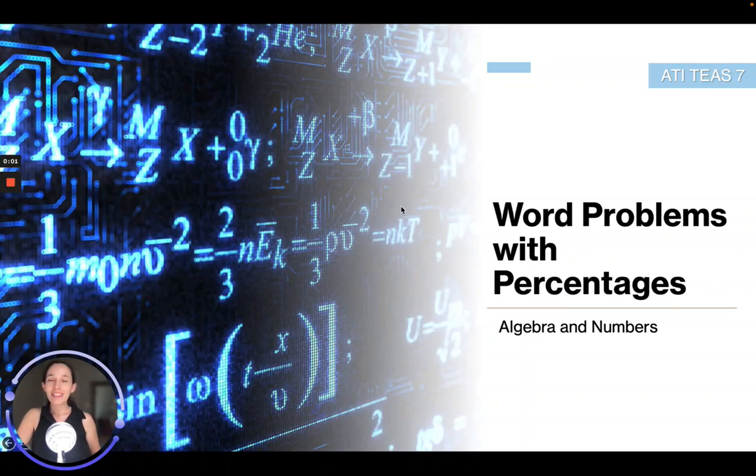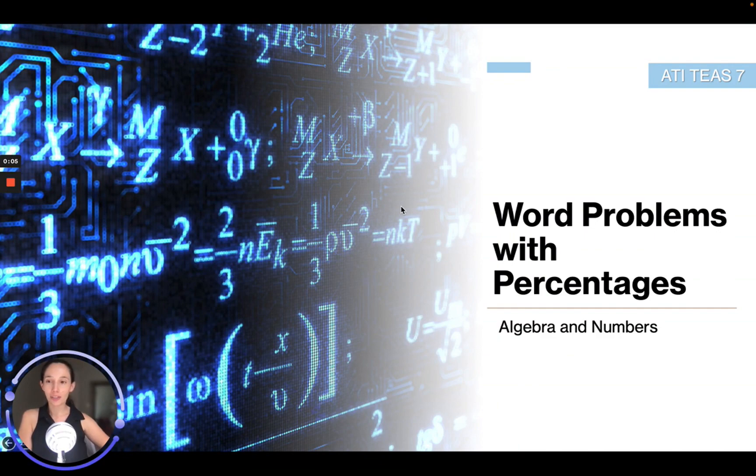Hello, in this module we're going to be talking about word problems with percentages.